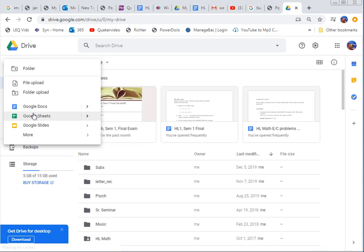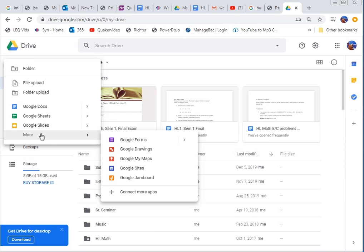It's not these first three, it's like I guess it's the fourth most popular thing that we do so it's under more. And then it's over here Google Forms. So that's the one you want to pick. Start a Google Form.